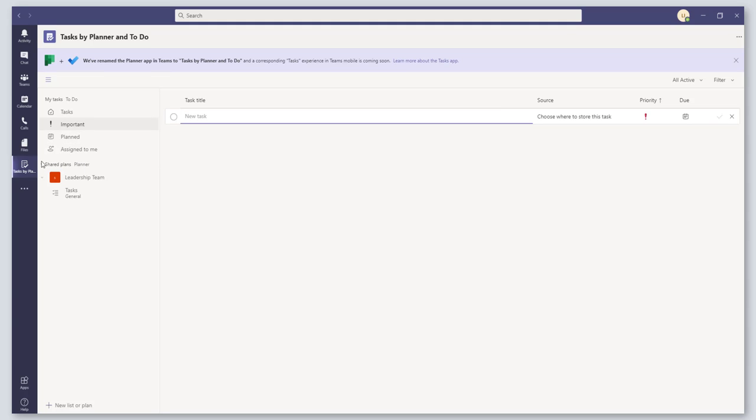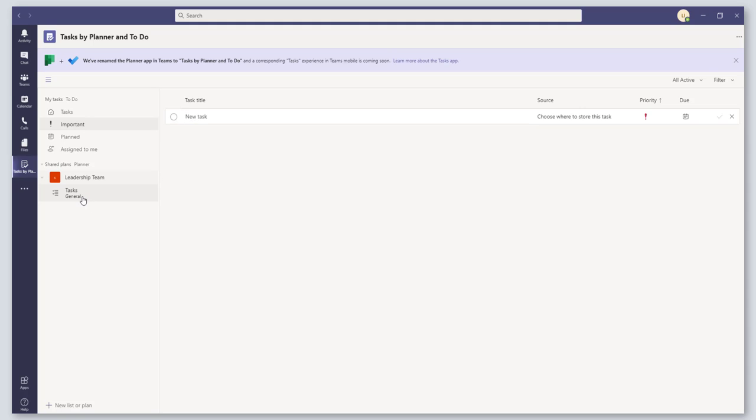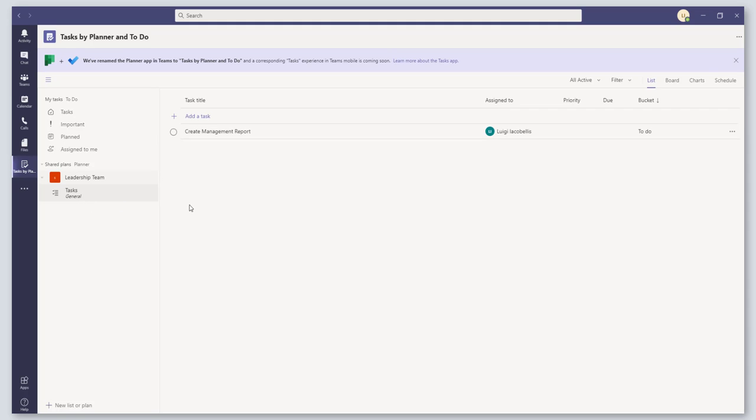You can also view the different task assignments that you have across your teams in the Shared Plan section of this app. You can see here I am showing one of my two teams, my Leadership Team, and I have a plan in that team. If I click on Tasks in the General channel, this is going to show me the tasks that have been assigned to me in that team, and you can see here Create Management Report task.